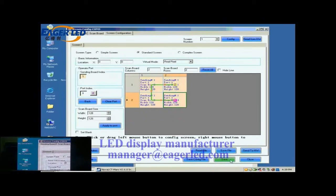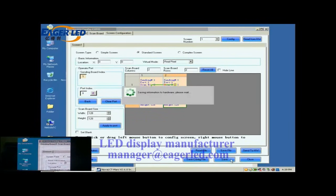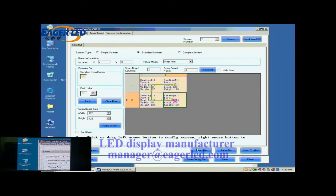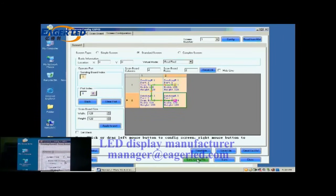Don't forget to save the settings to flash in hardware by clicking the Save button. Now, the configuration of the new screen has been finished and the screen is ready to work.